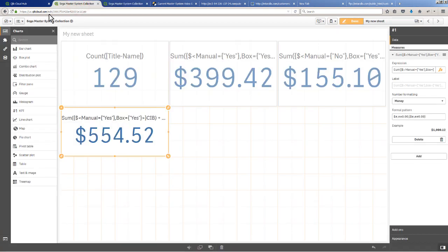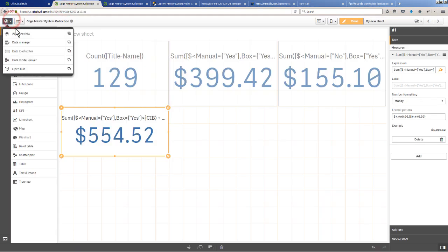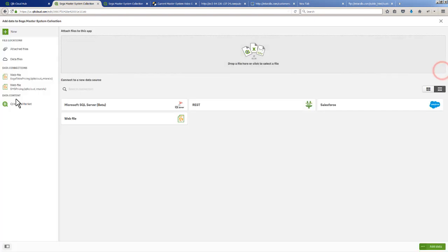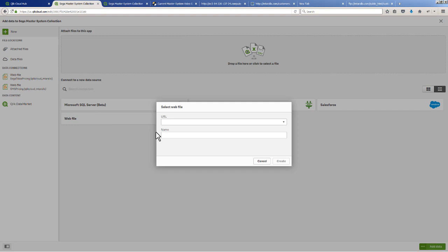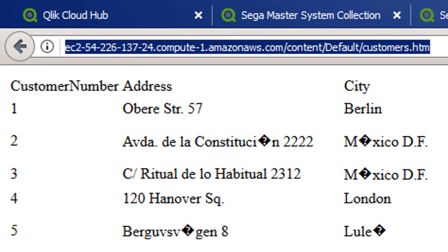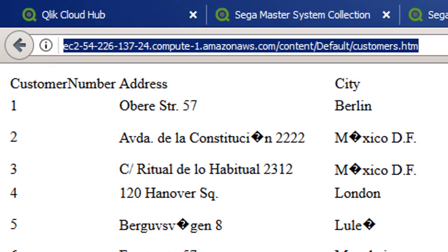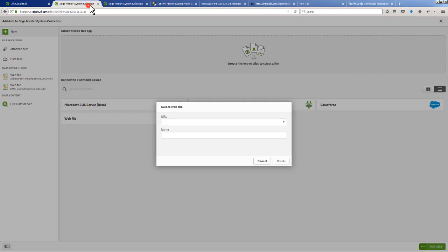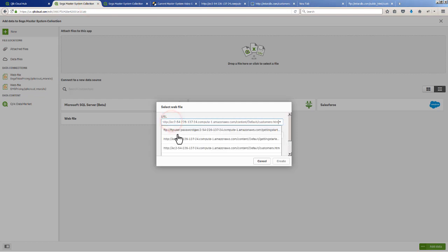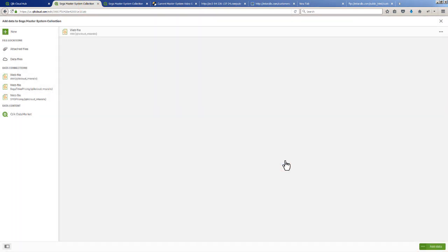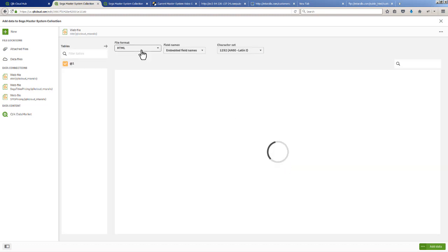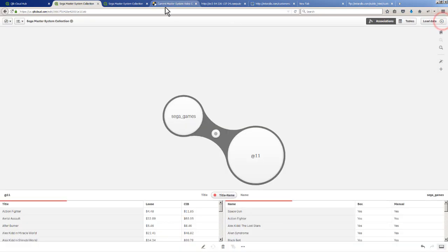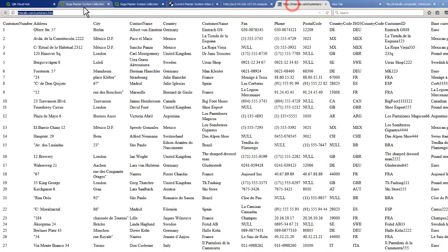Let's get into a couple more things about web file. If I go into the data manager and add more data and create another web file connection, I want to show you what could happen. Here is another website that I have that has a customer table in the form of HTML - it's my Amazon box here. Watch what happens when I go back here, put the URL in and just give it a name. It's going to work - shows the file format as HTML and it brings back the table.